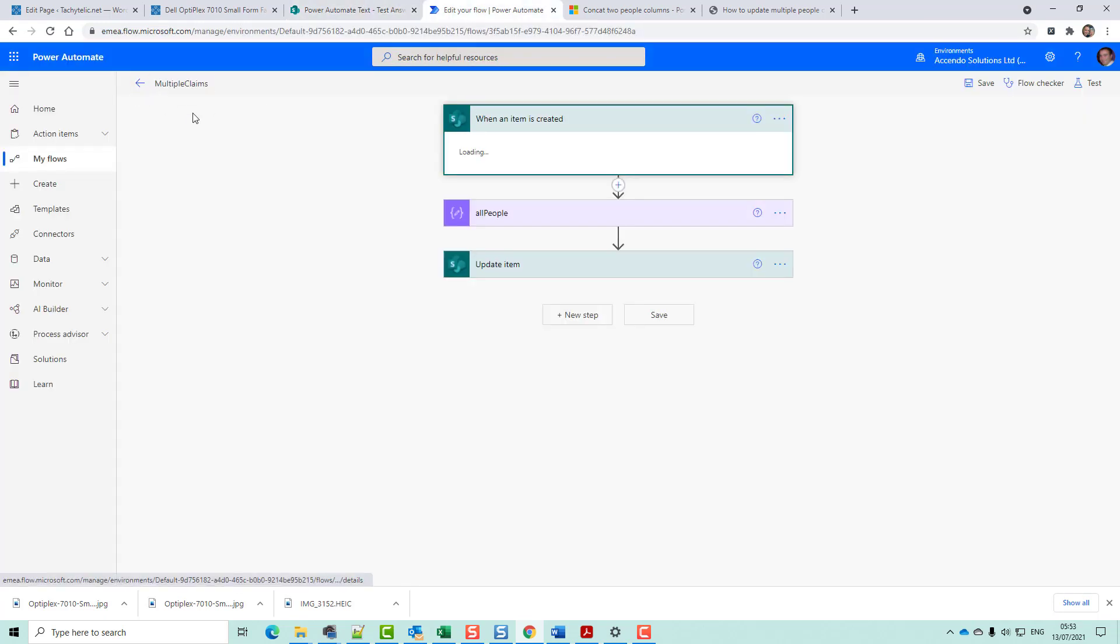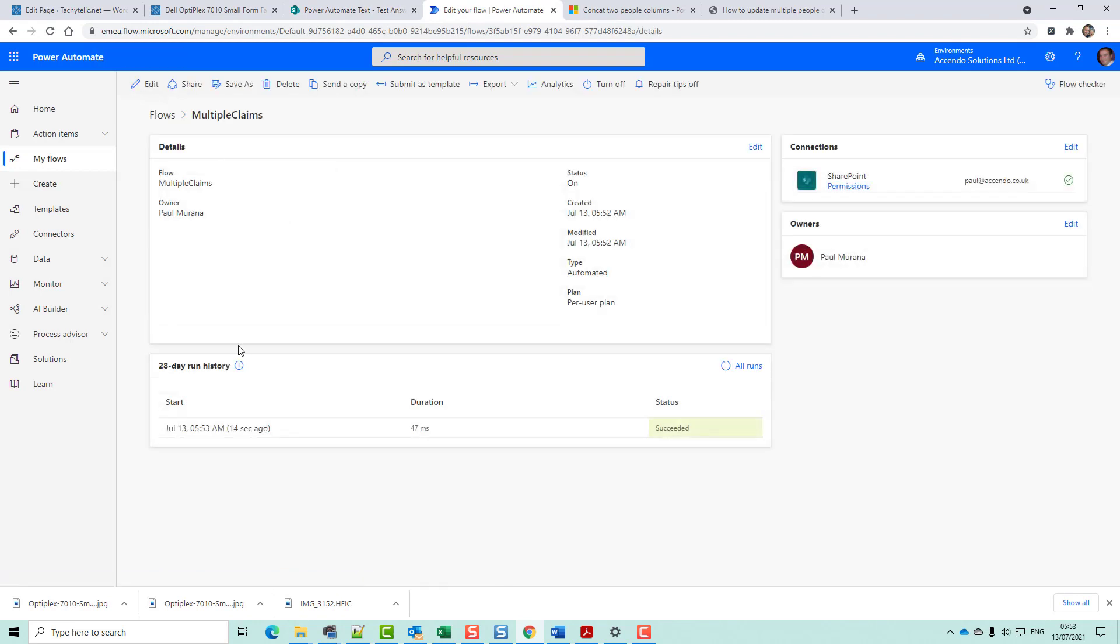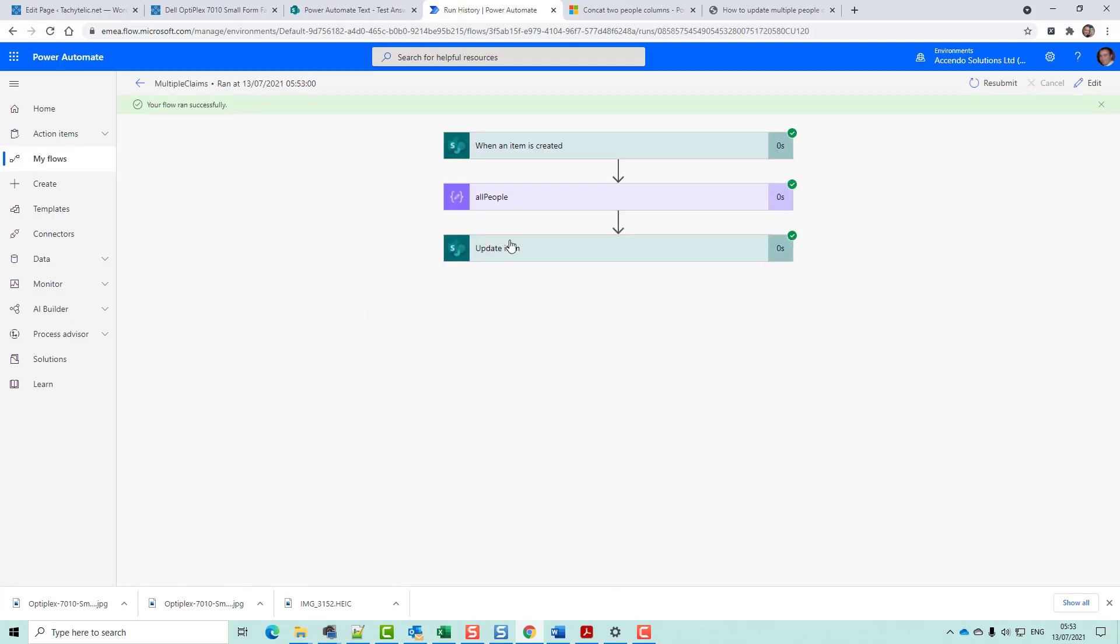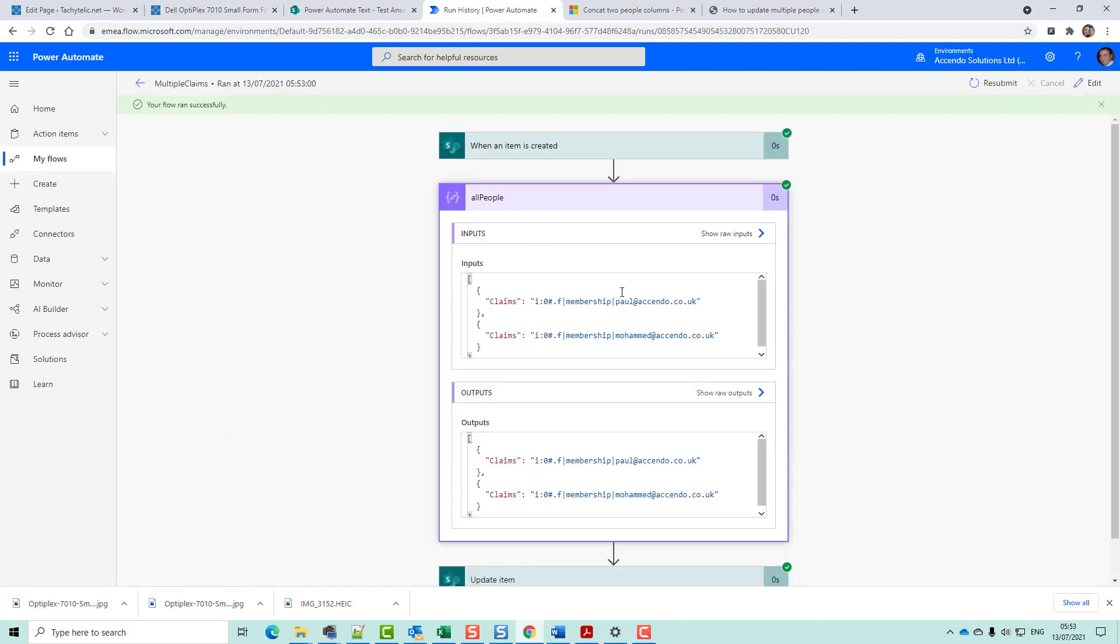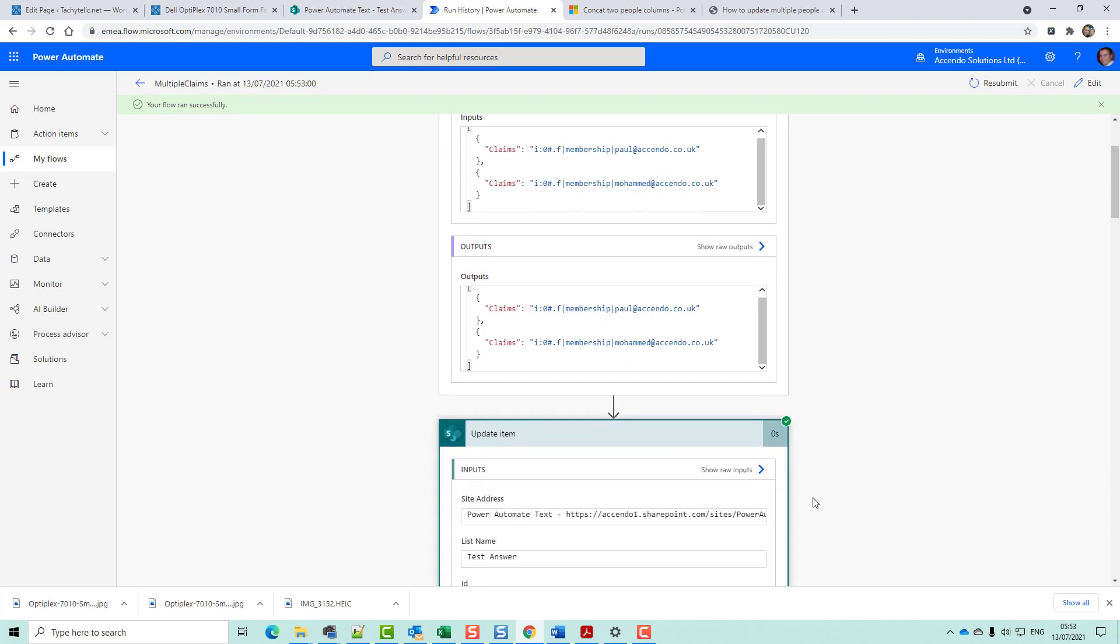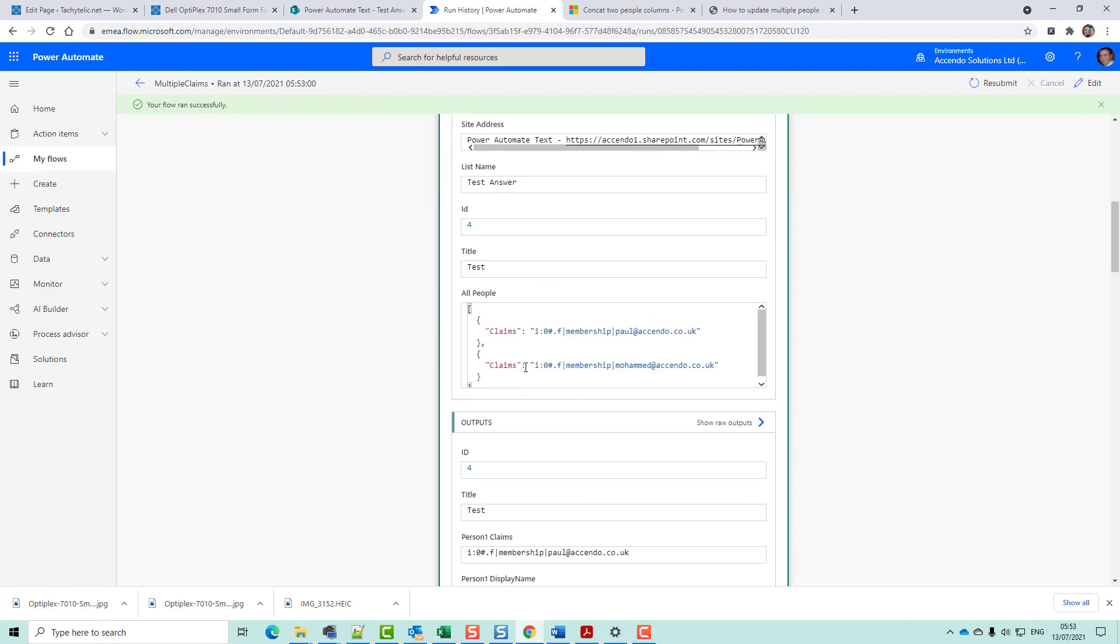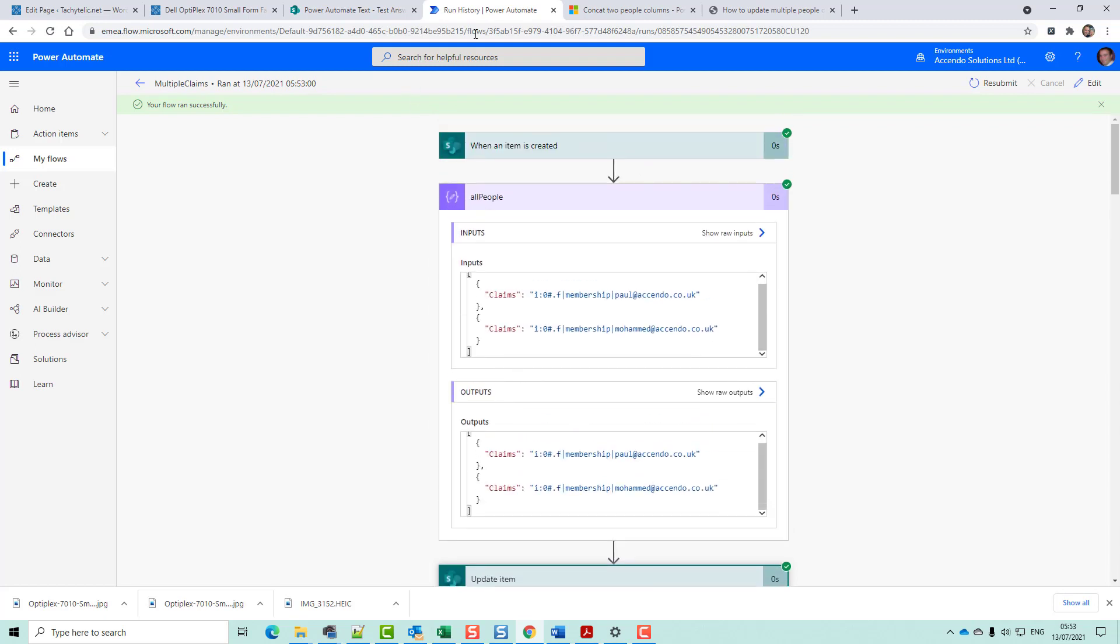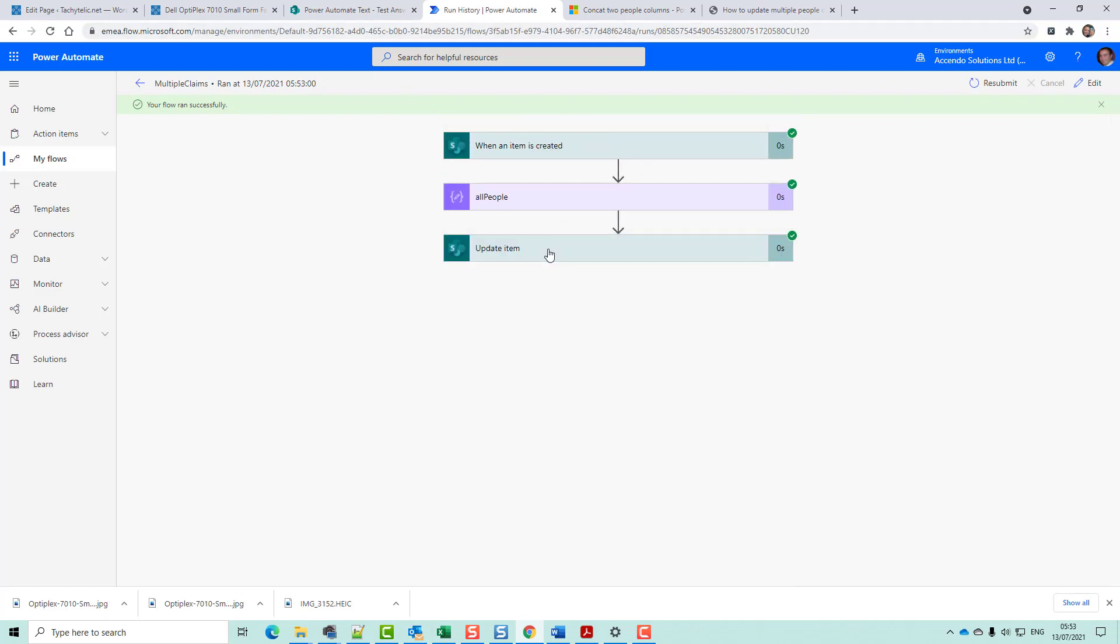It has run. We can see it's run now. There we go. So all this All People came to have in it. It was that. And then we just did an Update Item with that. And that's all there is to it. See how you get on with that? It's a bit simpler than your current approach.